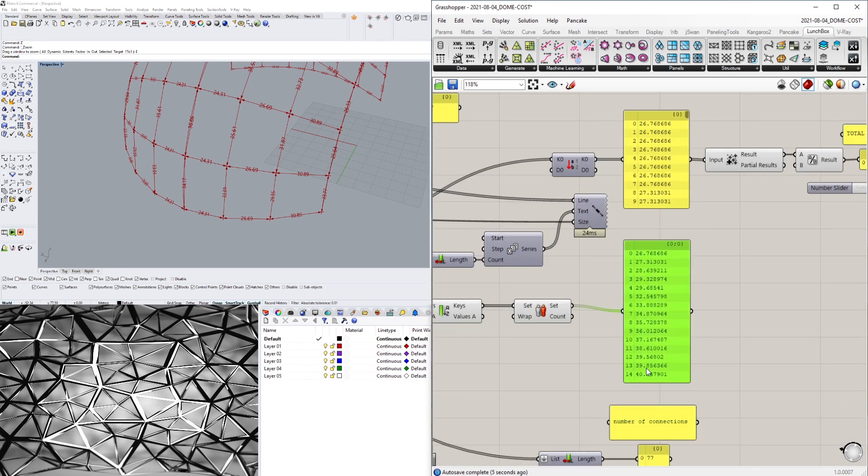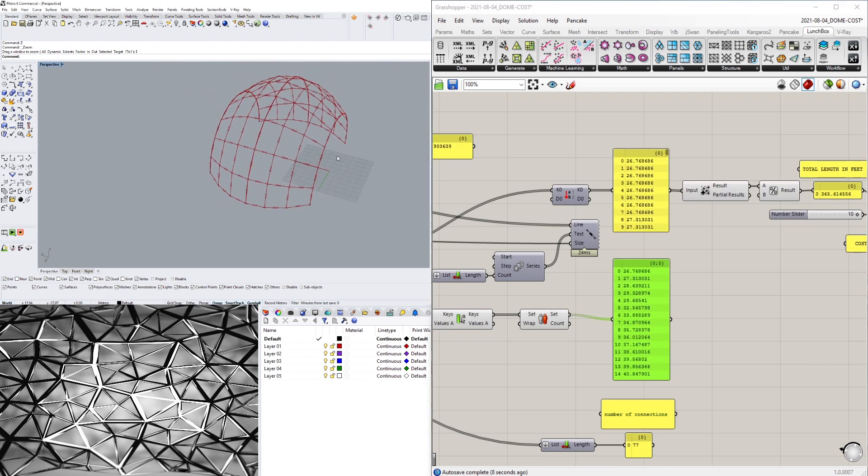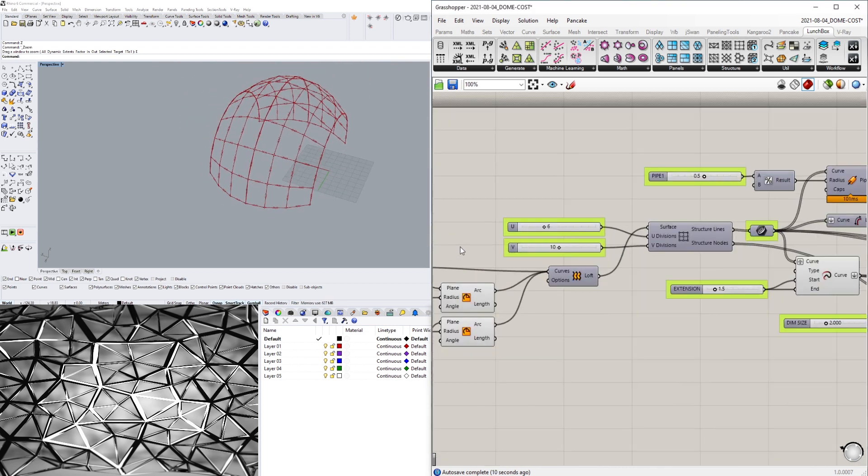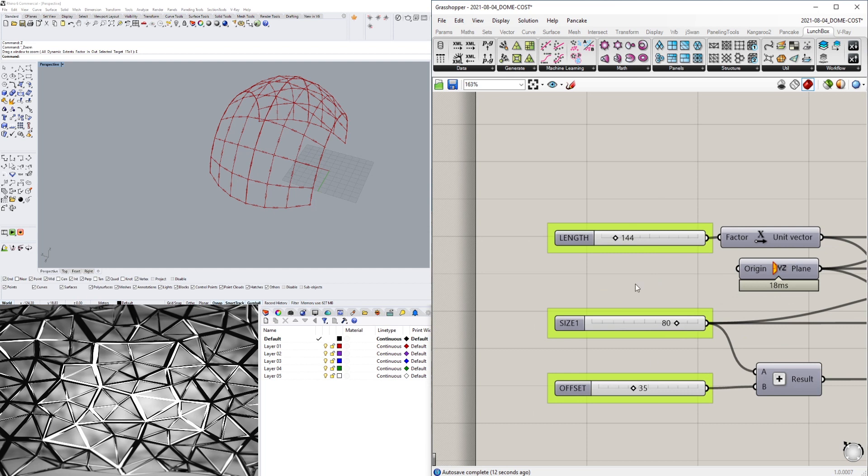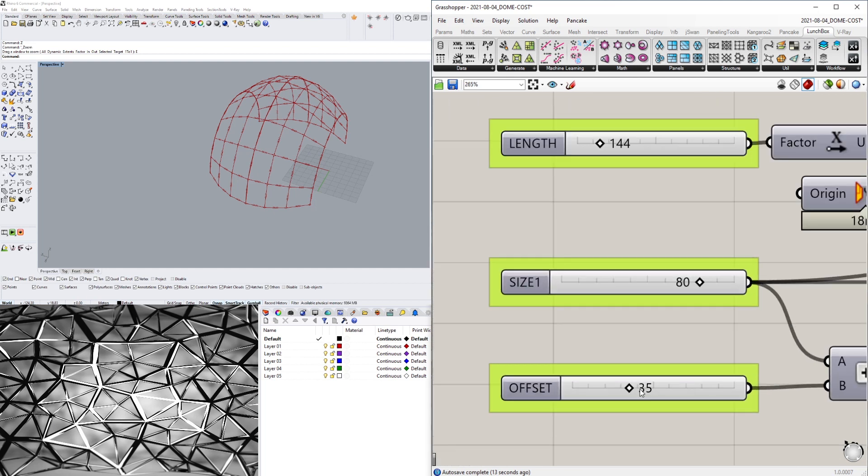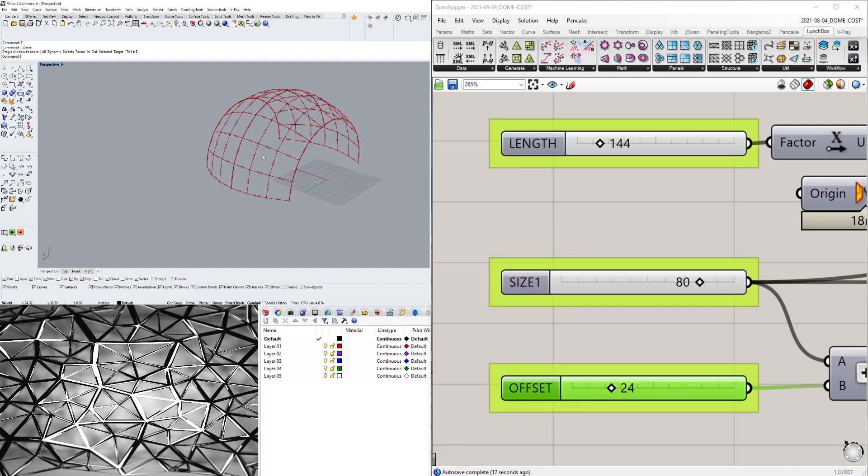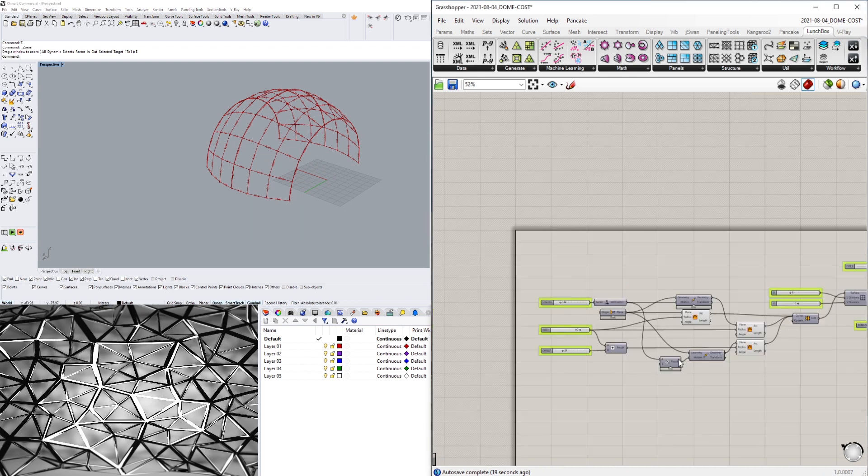And all of these numbers of course update when we change some of these numbers. The numbers get bigger or smaller depending on the parameters here. So that's one of the useful things about this: it will calculate the cost of the parametric design here, and when we change it, it updates it too.